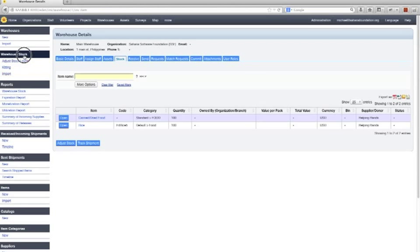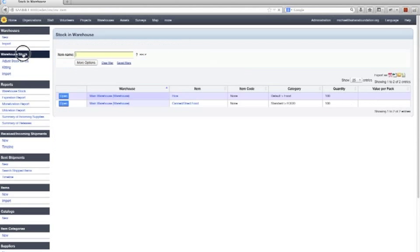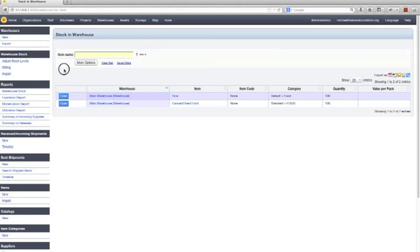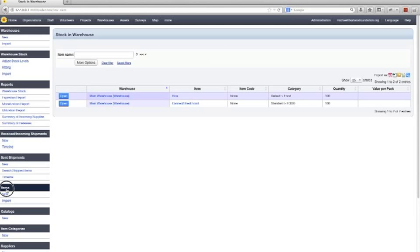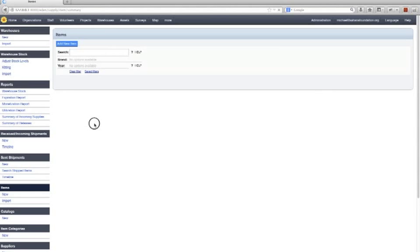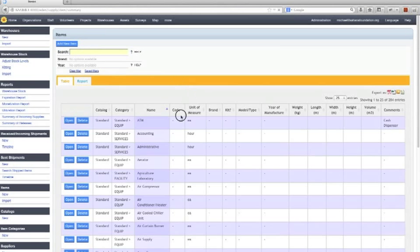We can also see warehouse stock across all warehouses. Shows stock across all warehouses. Finally, you're probably wondering where that rice and canned goods came from. Those are common items. And you can see a list of all of the different items here.